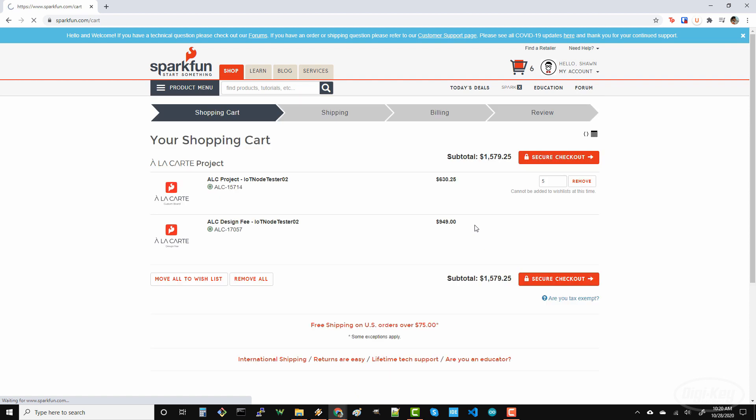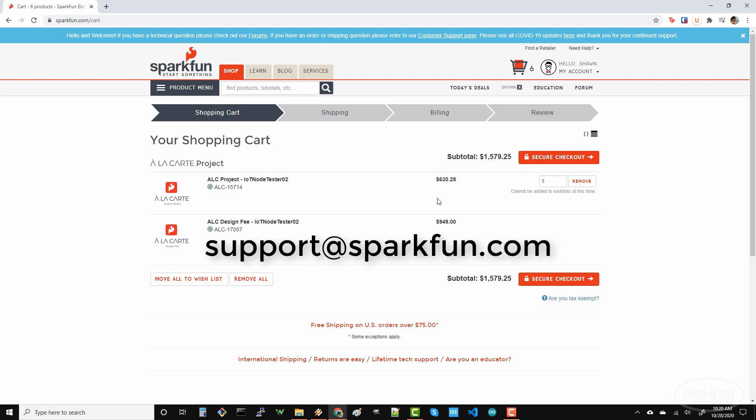If you'd like to reorder the same board later, you can contact support at SparkFun.com with your order information, and they'll waive the design fee for up to 18 months after the initial order.